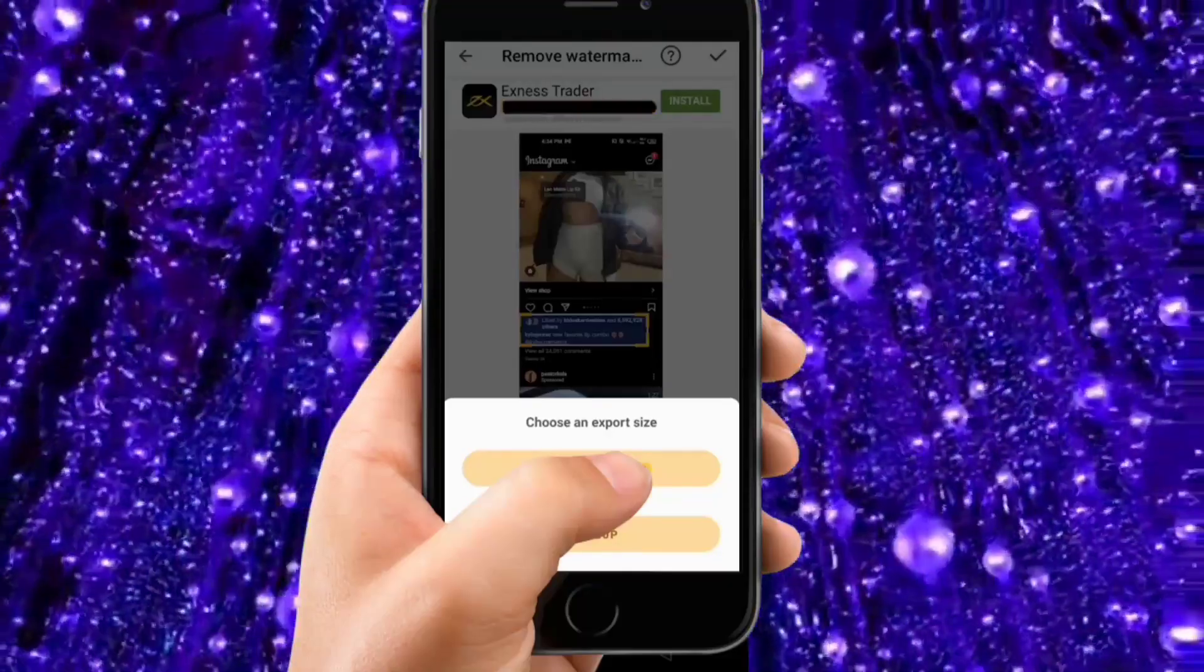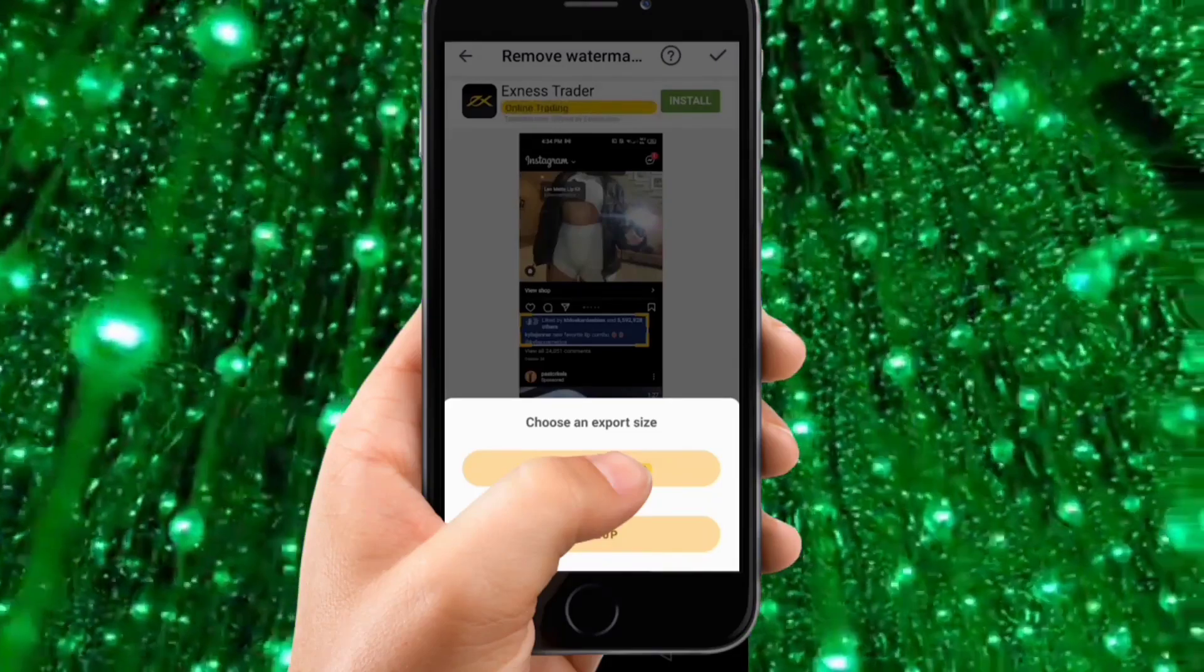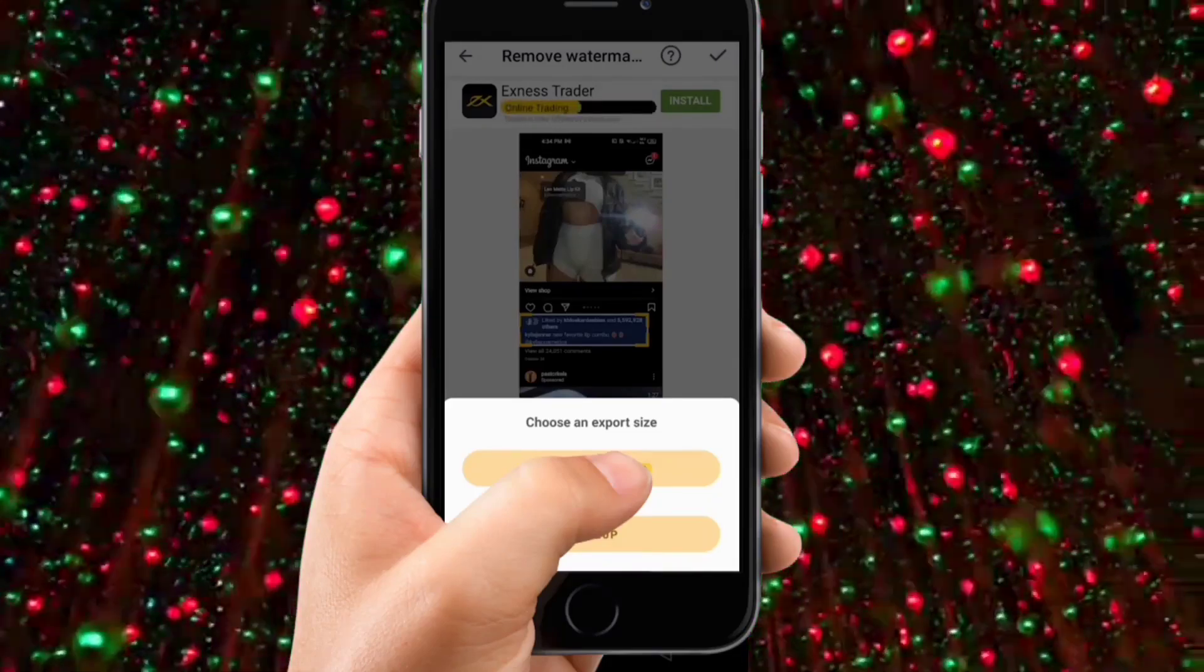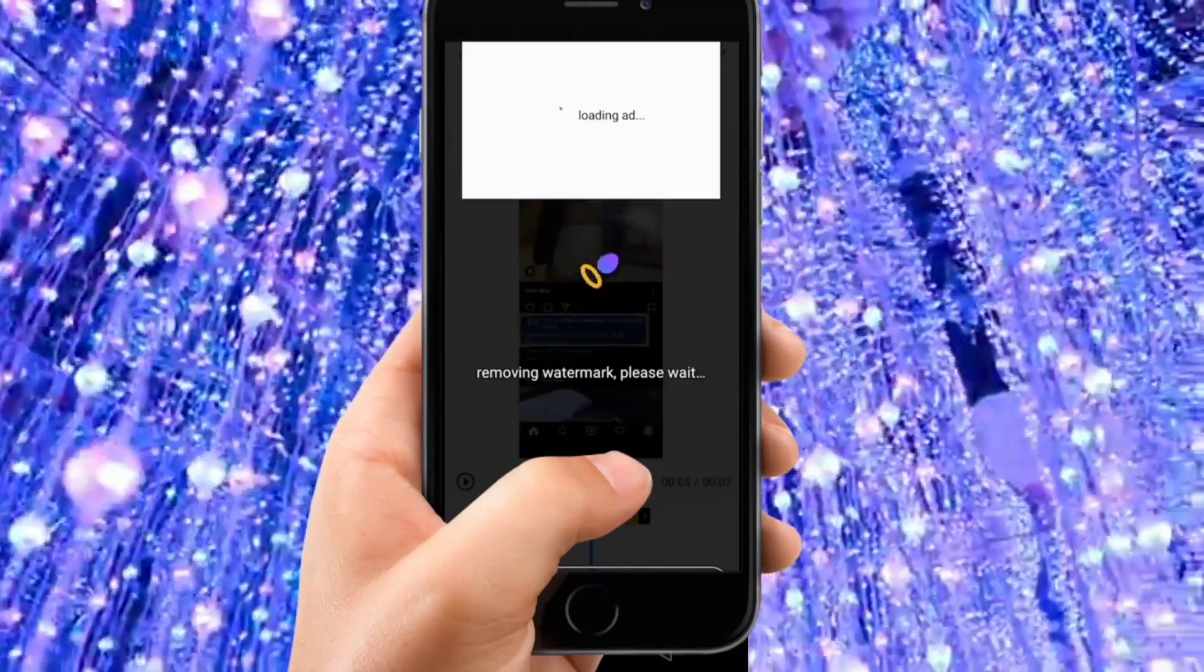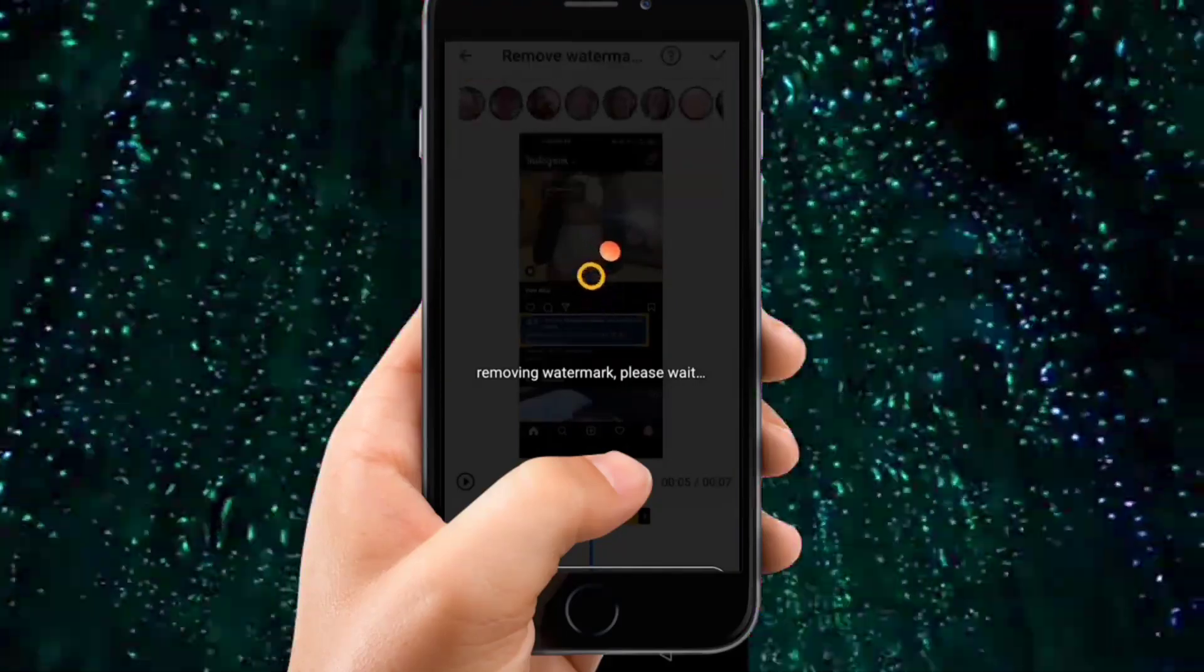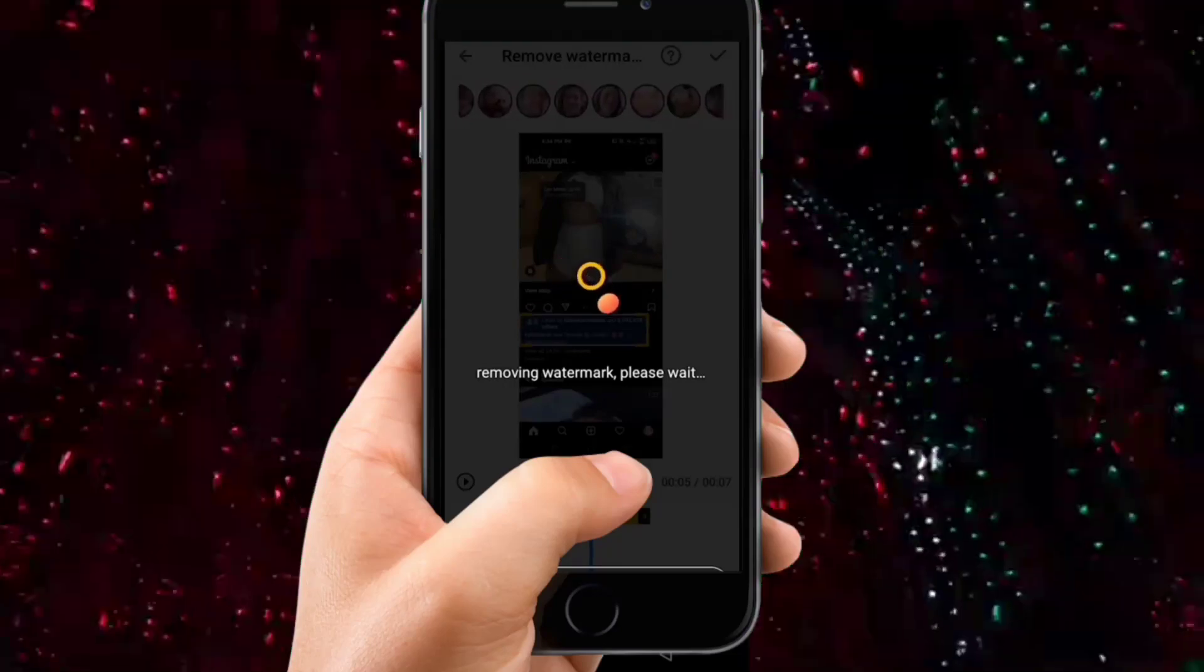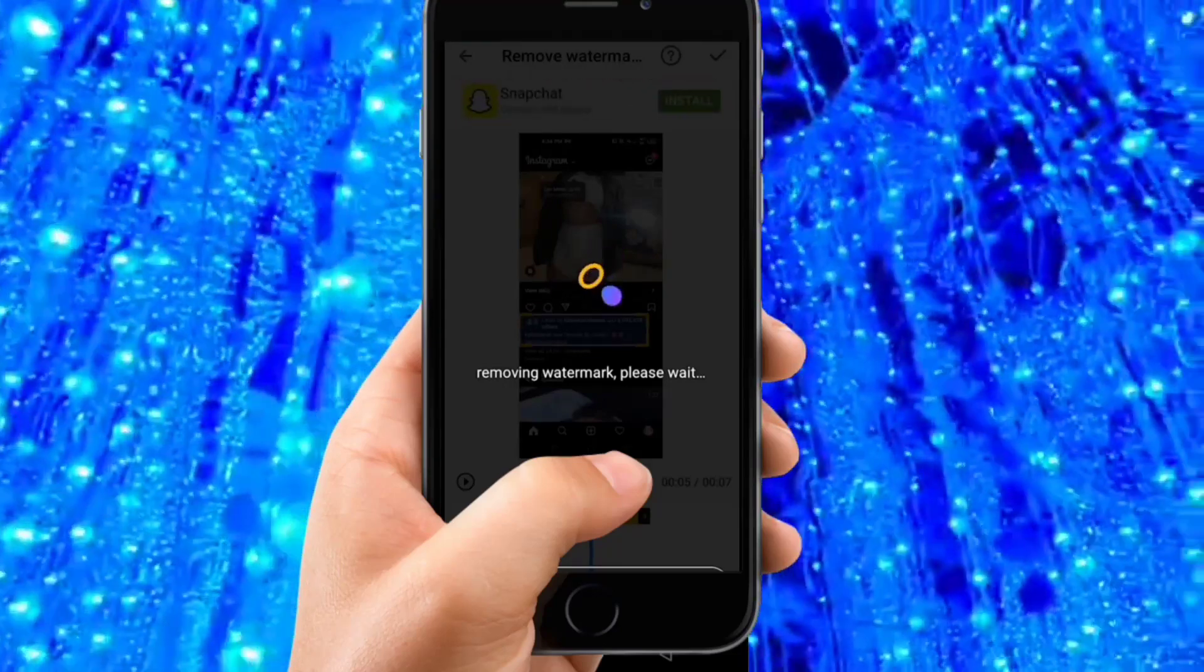You can export up to 1080p and we have normal as well. I'm going to export it with 720p and you can see it's removing the watermarks or the text that we have. It was not a watermark, it was simple text. It will remove it for me and I'll be able to use this video.